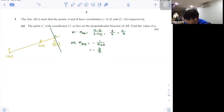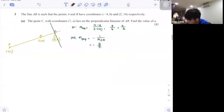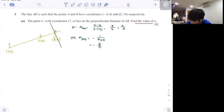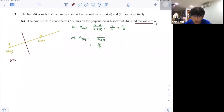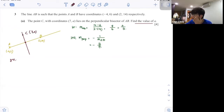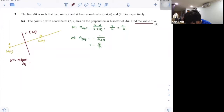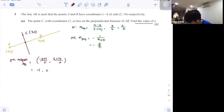The point C (7, 8) lies on the perpendicular bisector of AB, and its gradient is negative 3 over 4. To find the value of A, you need to find the midpoint of AB. The midpoint is (negative 4 plus 2) over 2 and (6 plus 14) over 2, giving negative 1 and 10.